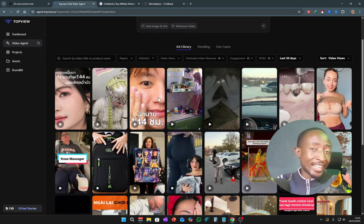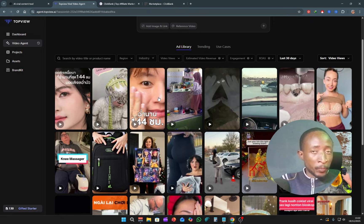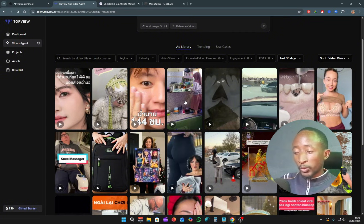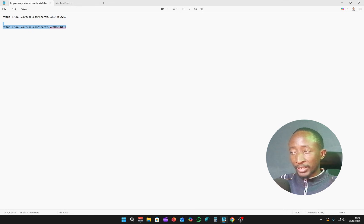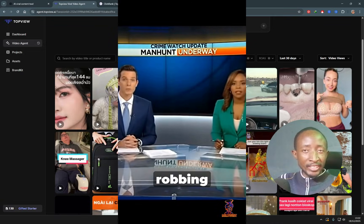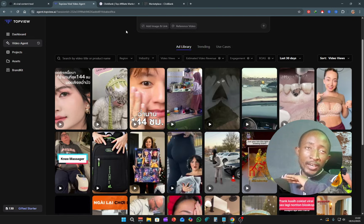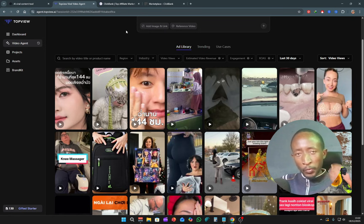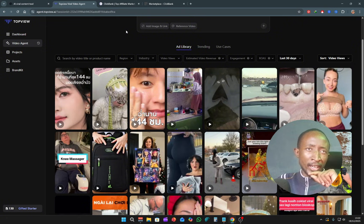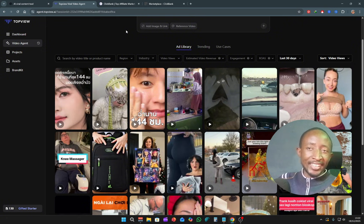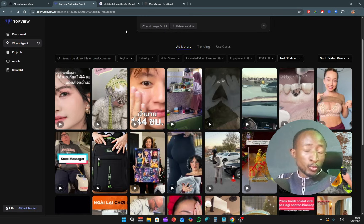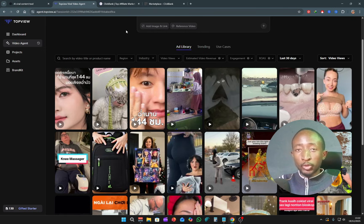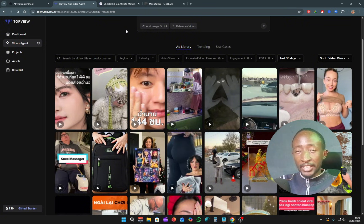The final method is starting your own YouTube Shorts channel or TikTok channel. You just have to find a concept that works very well — like the channel doing the police sketch videos, where their entire library of viral videos uses the same format. You can check the description for the link to Top View — it's an affiliate link, meaning if you decide to upgrade to the paid plan from the free plan, I will get a commission. Thank you very much and wishing you a good one.